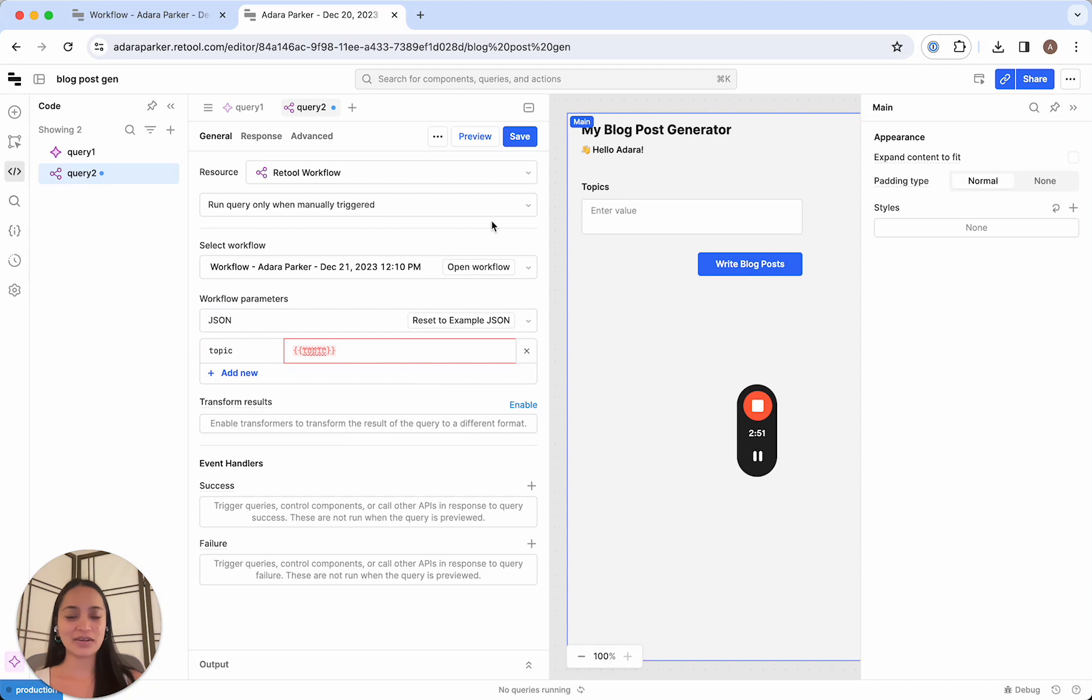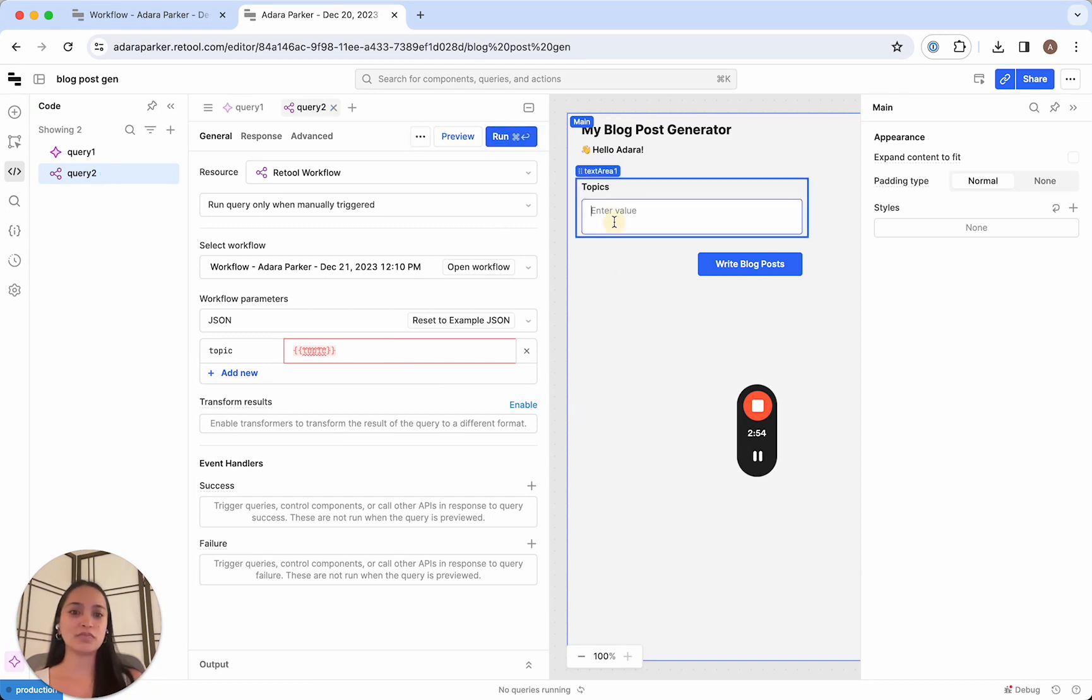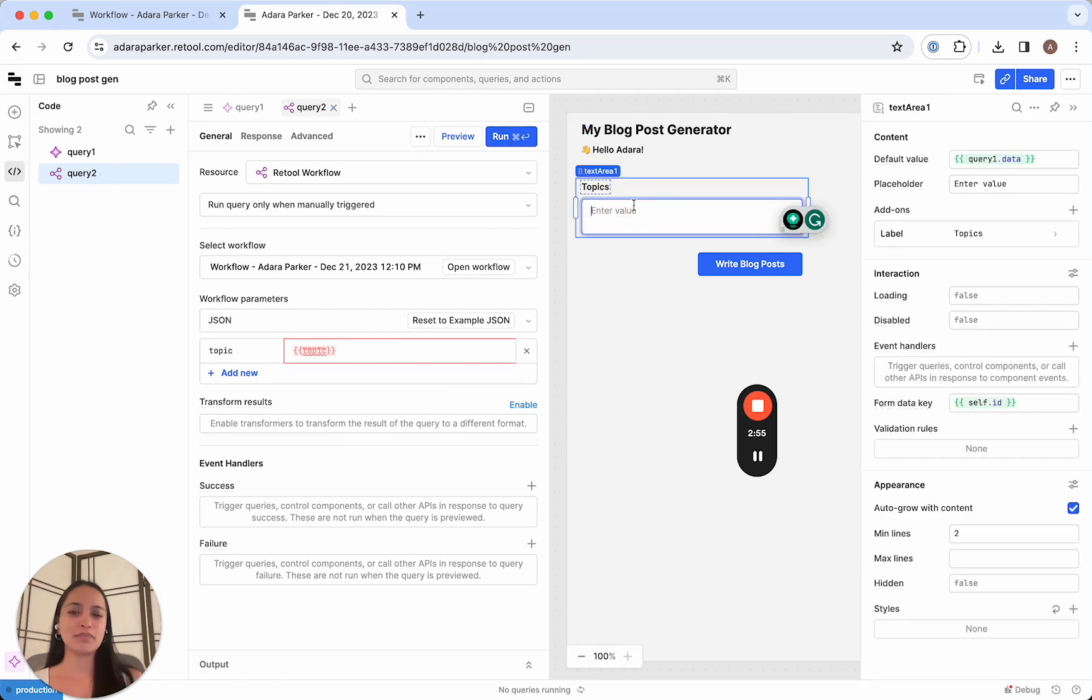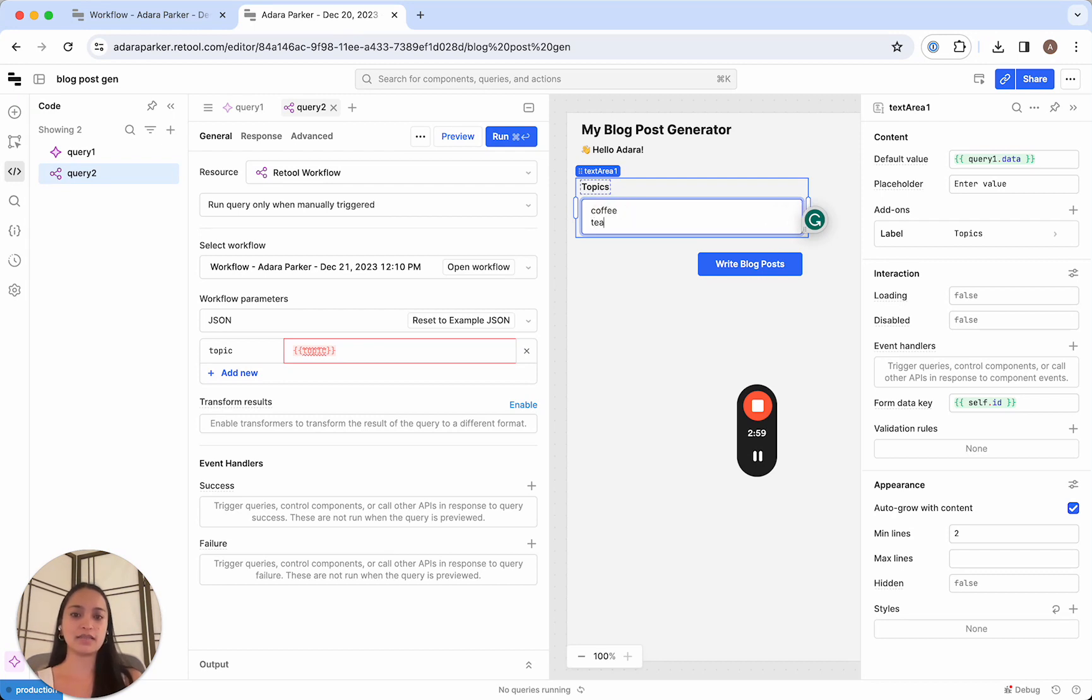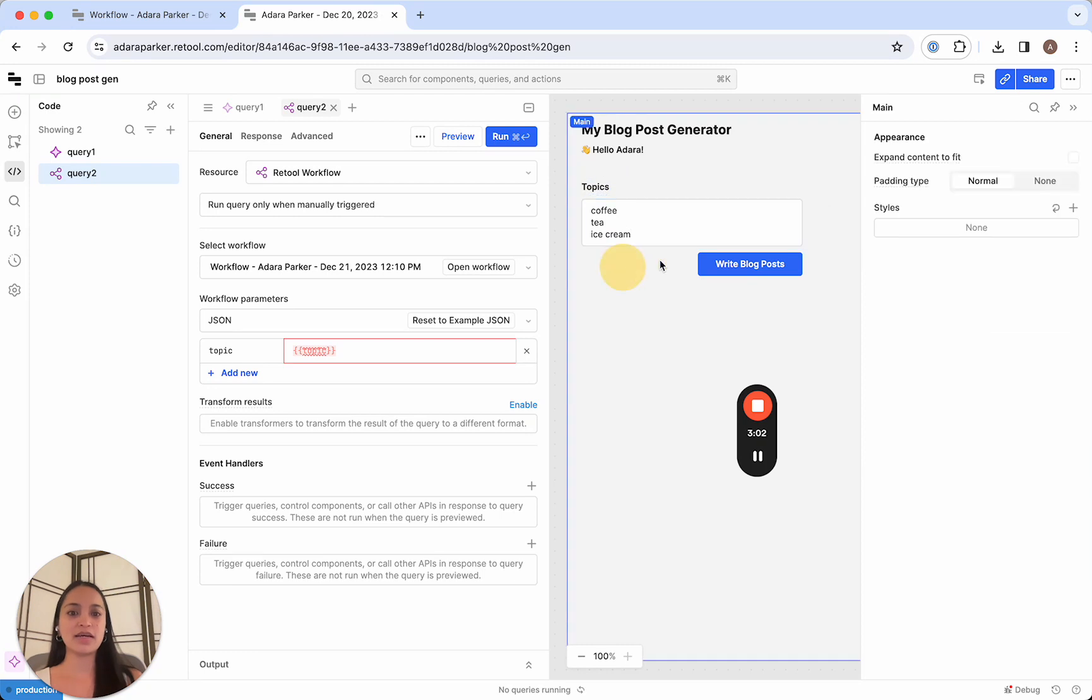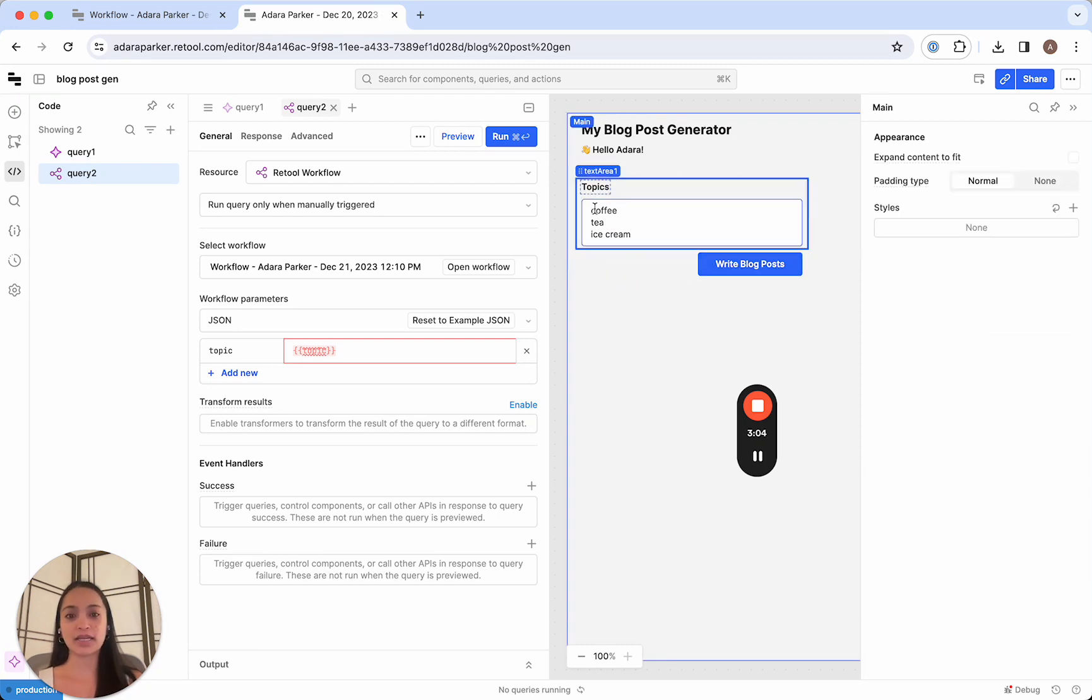So all we have to do now is write some code to parse putting topics here. So I wanna create a bunch of topics like coffee, tea, ice cream, et cetera. And then I wanna click write blog posts, and then it's gonna take my workflow and pass each of these in as a parameter.